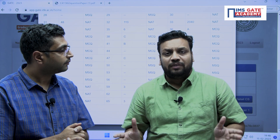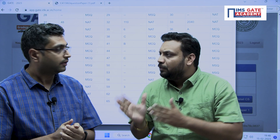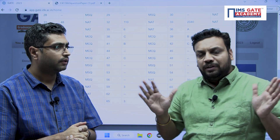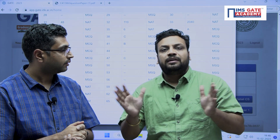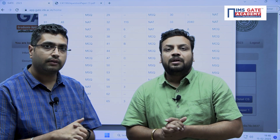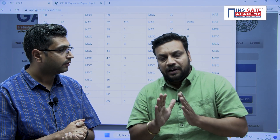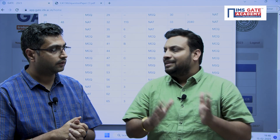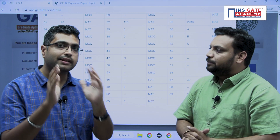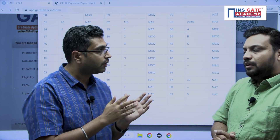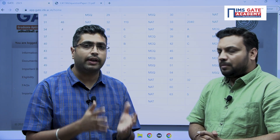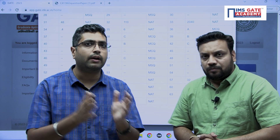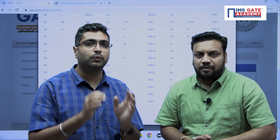Thank you and stay tuned on the YouTube channel. We are also providing very soon post-GATE guidance sessions for all branches — Computer Science, EE, Electrical, and everything. Our mentors have already started working on this and will give you complete details regarding specializations, cutoffs, and placements for all major IITs and NITs.